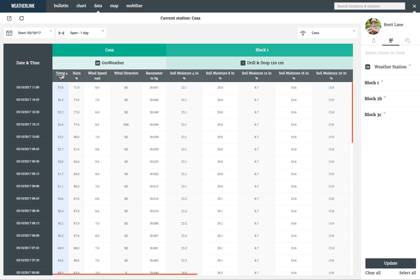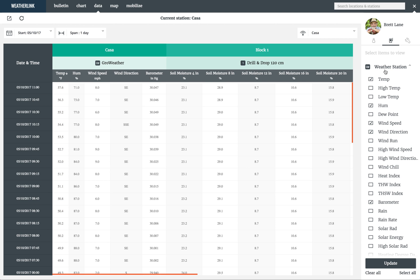To add or remove data columns from the table, the sidebar works the same as it does on the bulletin and the chart. Expand the device you want to add data from, click the checkbox, and select Update.